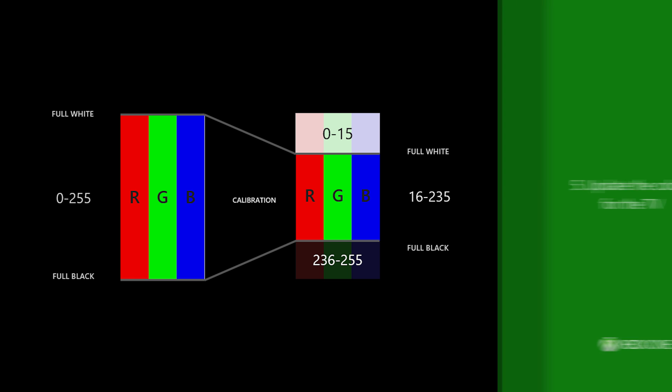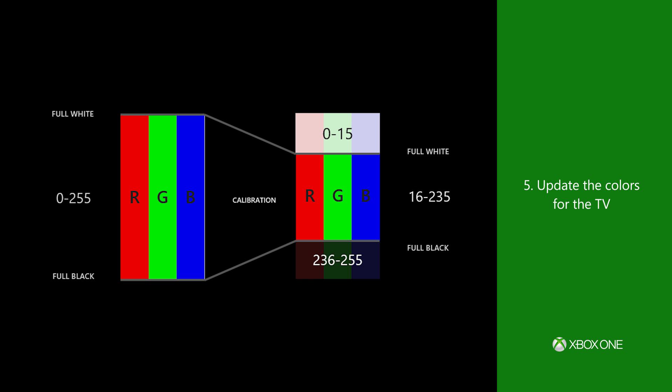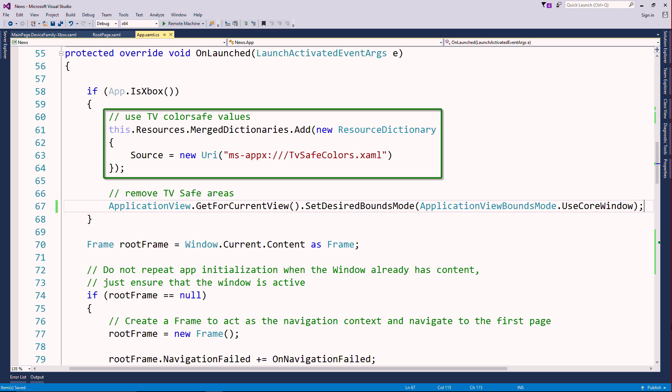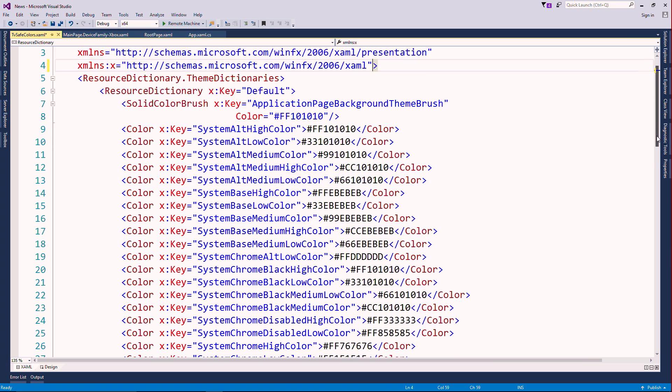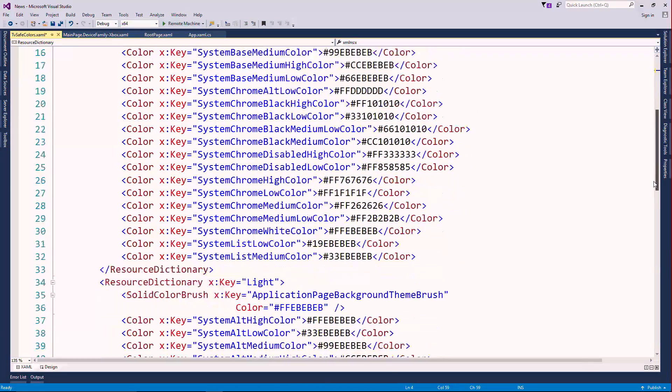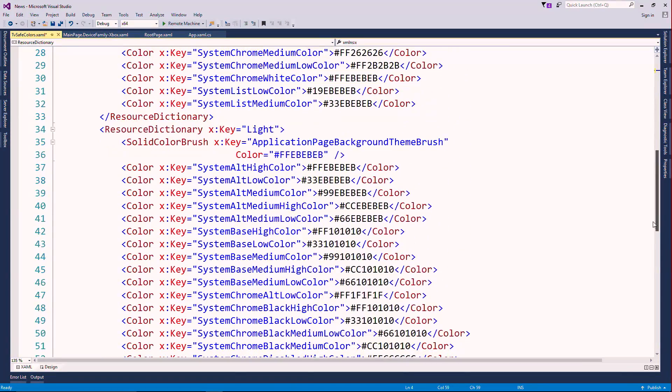Number five, update your colors for the TV. Use our resource dictionary to update default colors, and update your custom colors in the range between 16 to 235.